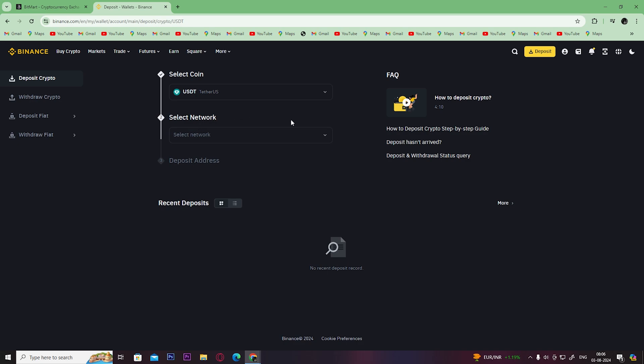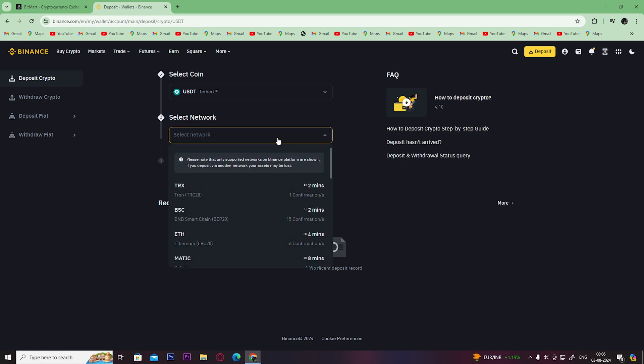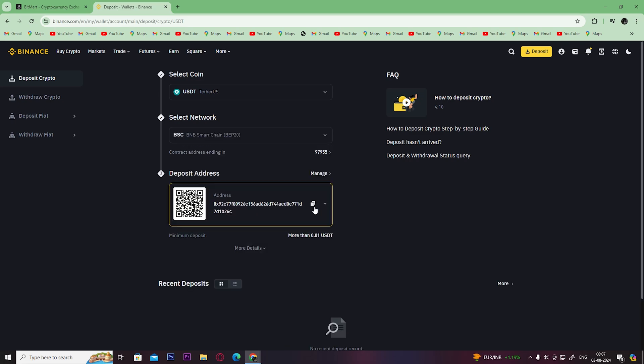And select the network. I am going to select BEP20 as my network and copy the wallet address from here.